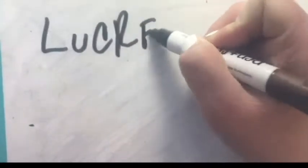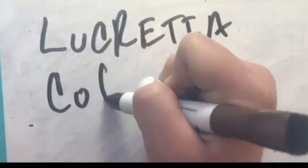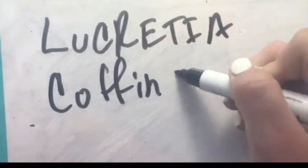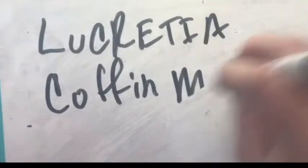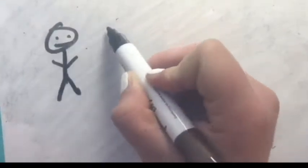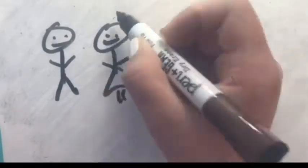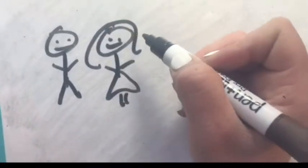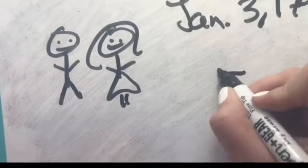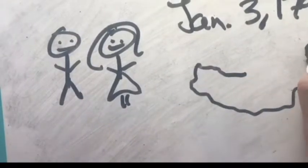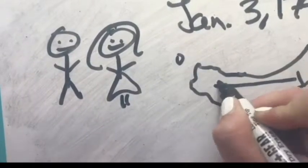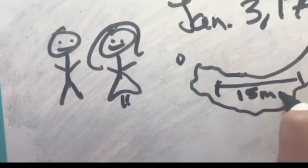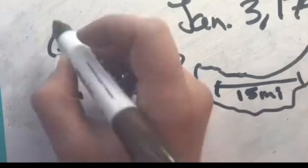To commence, my name is Lucretia Coffin Mott, and I was born to James and Anna Coffin on January 3rd, 1793, on the lovely island of Nantucket, Massachusetts. You ought to know that the island is only 15 miles long.